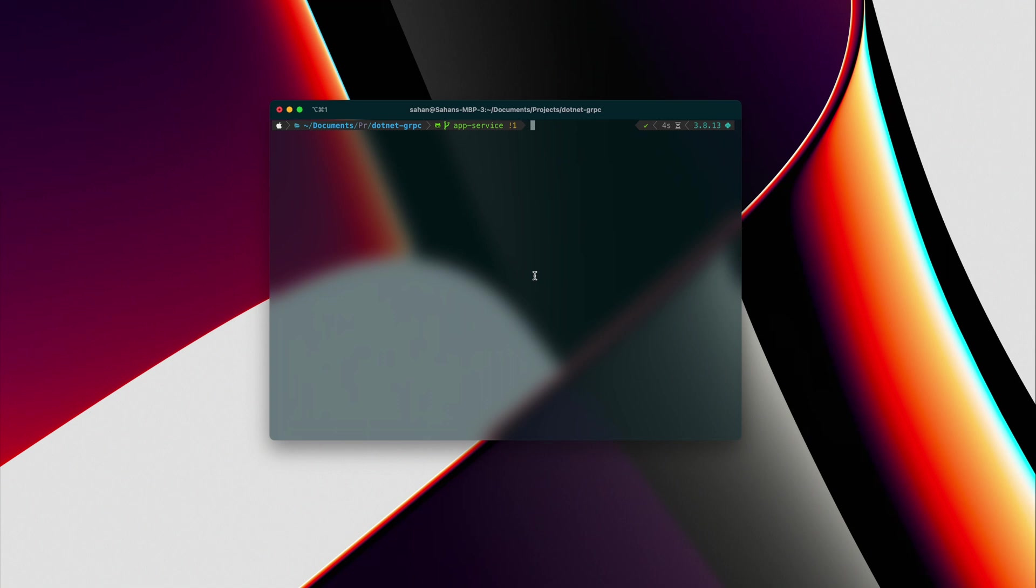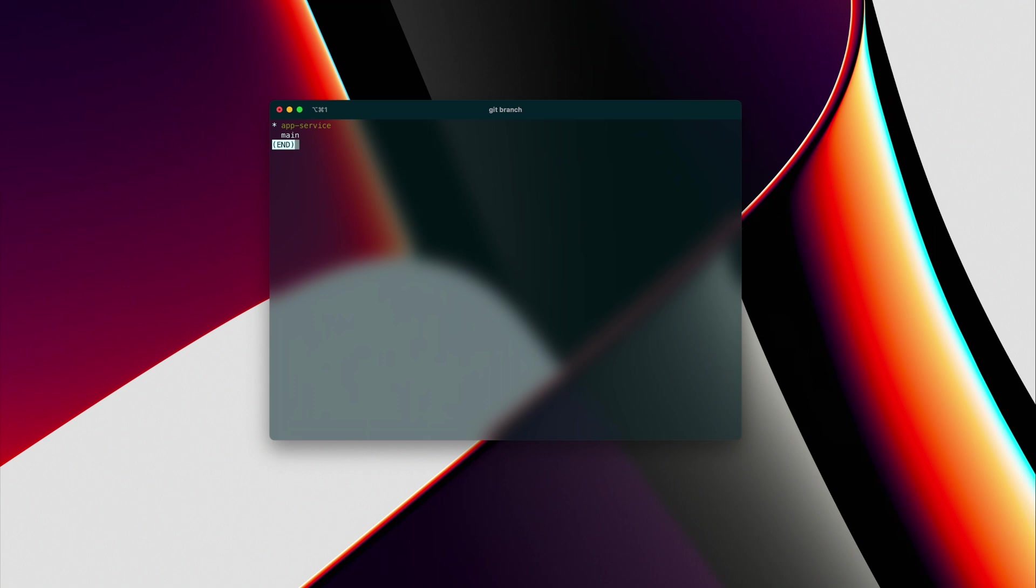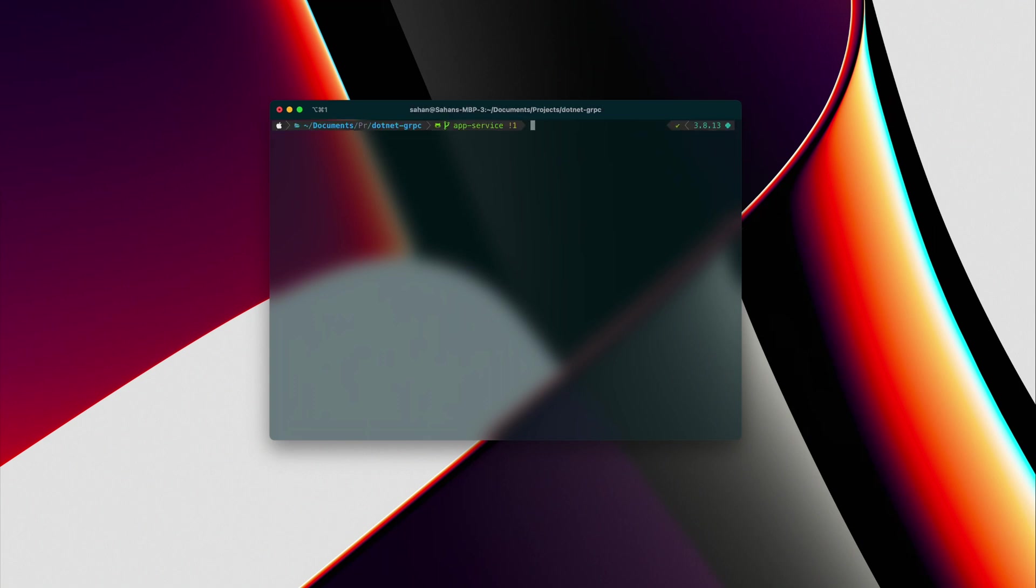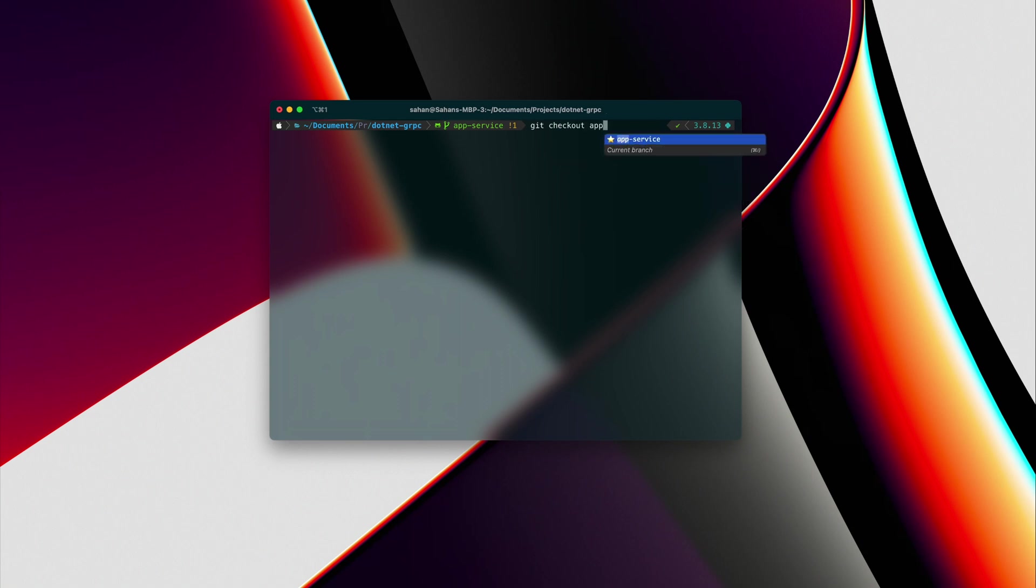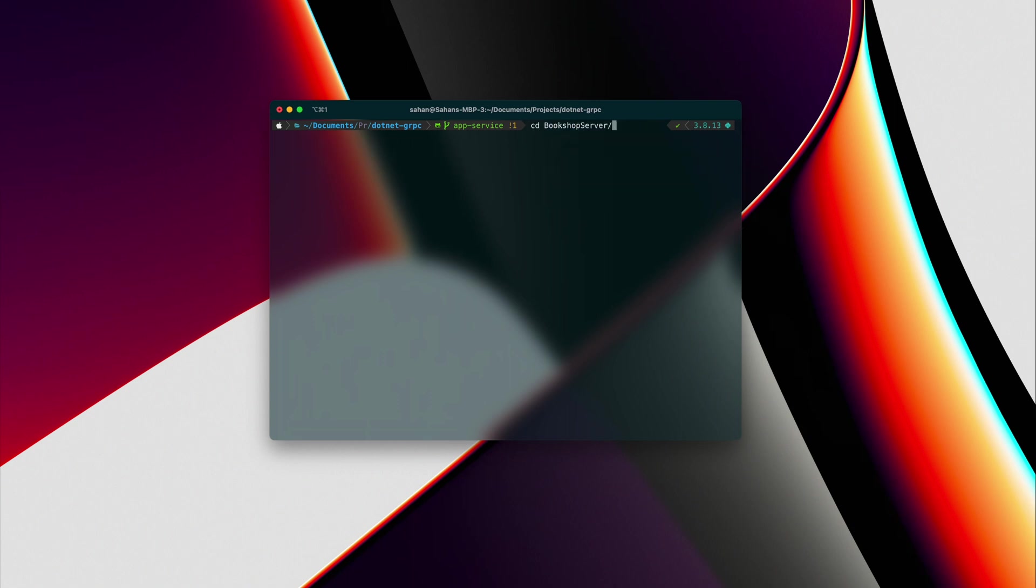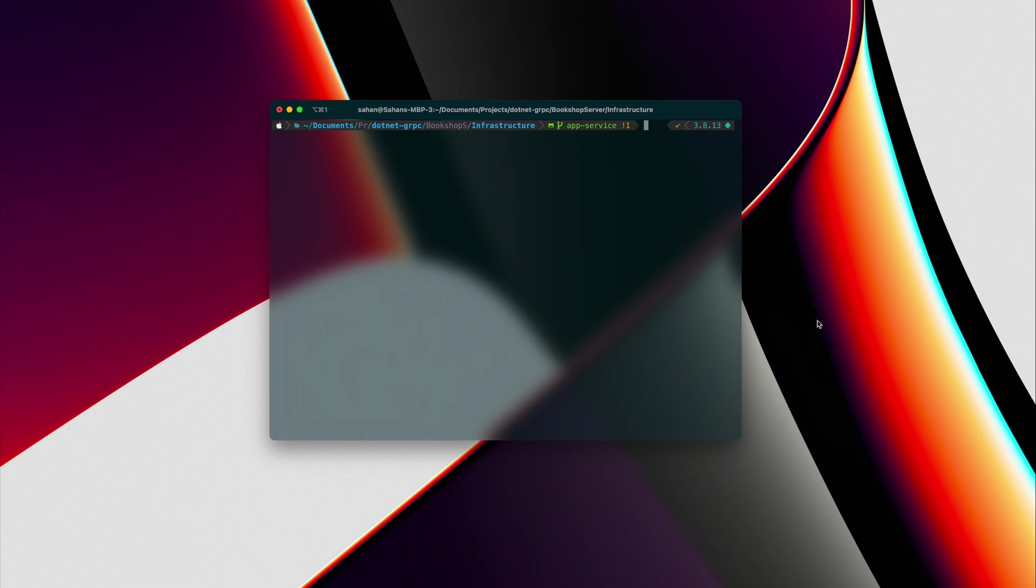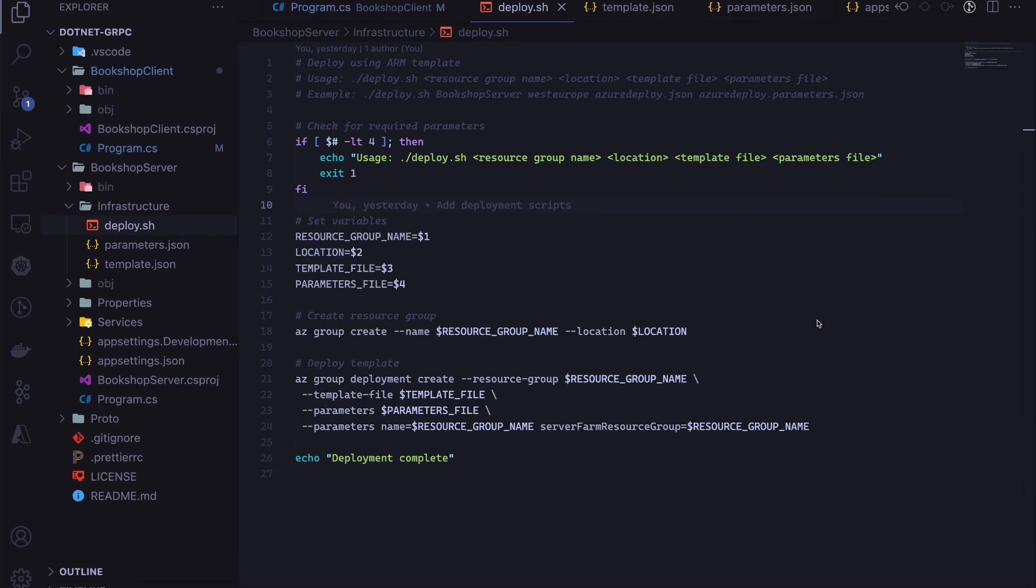Once you've cloned the repo, just make sure you're on this branch. You can do a git branch to see, and if not, you can do a git checkout to app-service. Let's head over to the bookshop server and then the infrastructure folder. We're going to stand up the App Service instance using ARM templates. First, let's see what we have in this folder. We have a deploy.sh script, parameters.json, and template.json. I'm going to open up the deploy script and show you what we have.